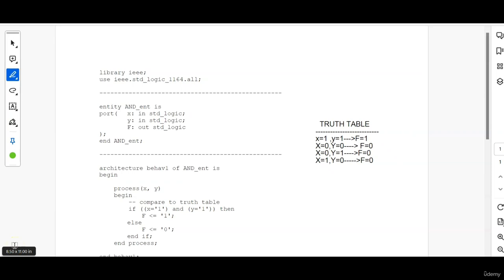Hello all, so this is the video lecture series of basic VHDL coding for beginners and today in this video we will be discussing how to write the behavioral code for an AND gate.